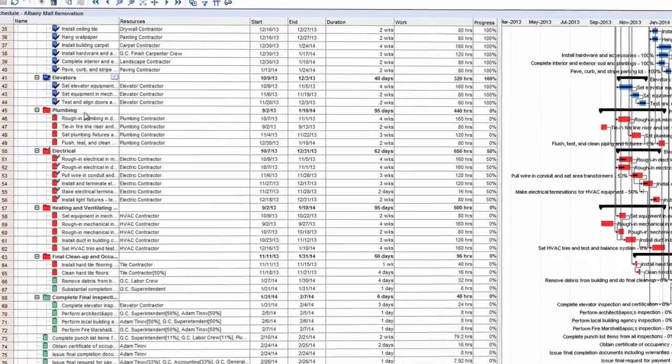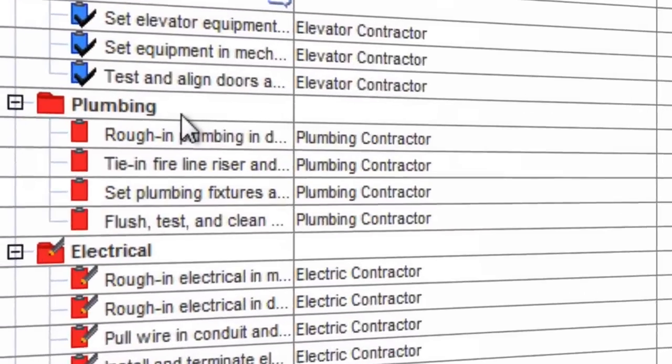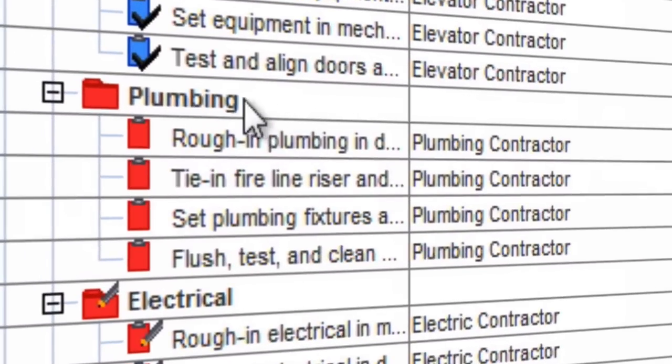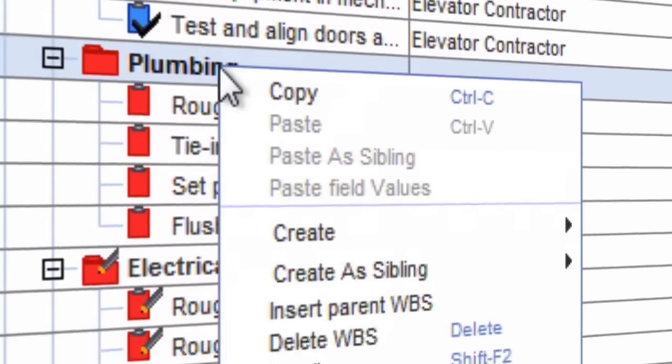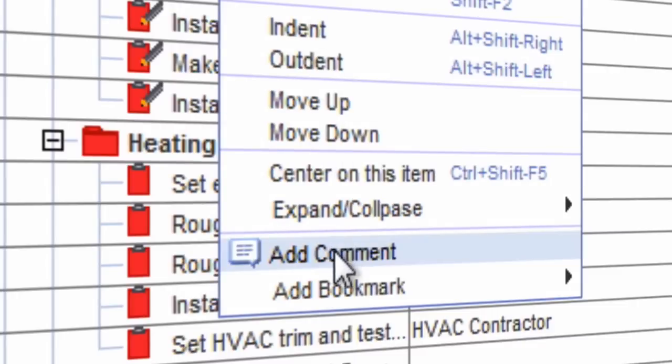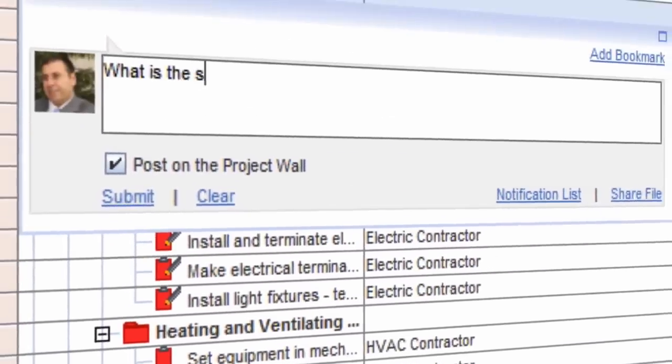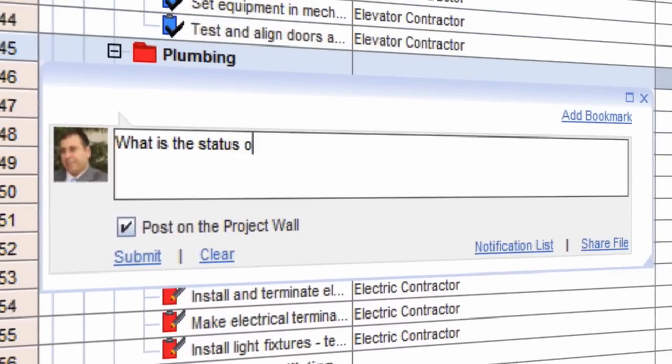The Project Exec social Gantt allows project team members to perform all of these social collaboration activities in context directly from the project schedule.